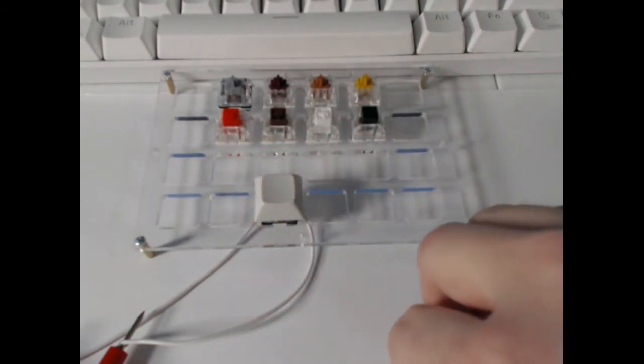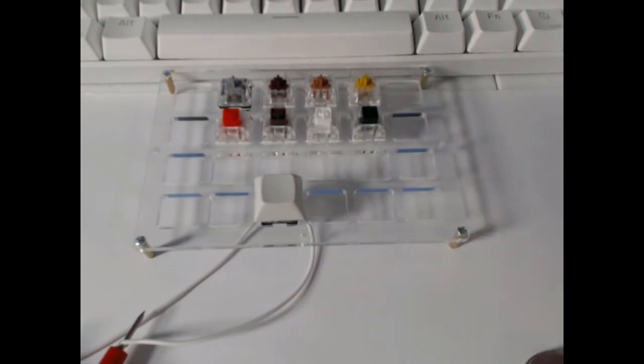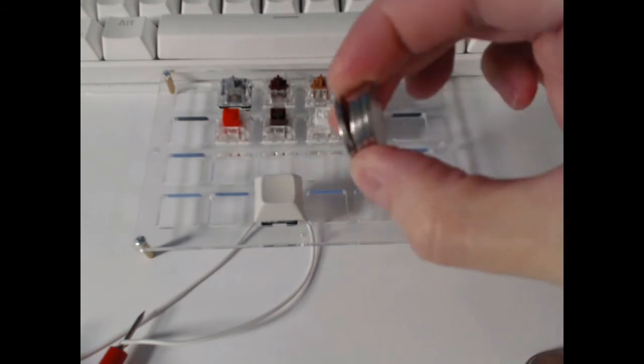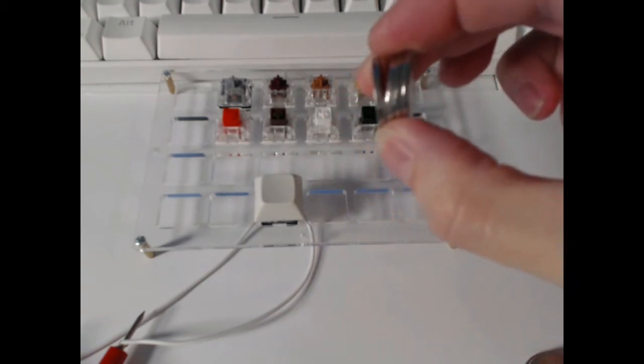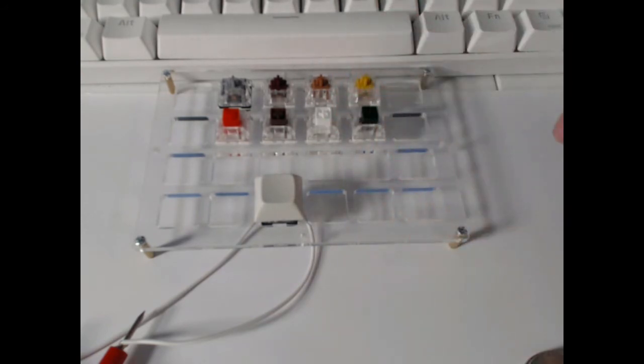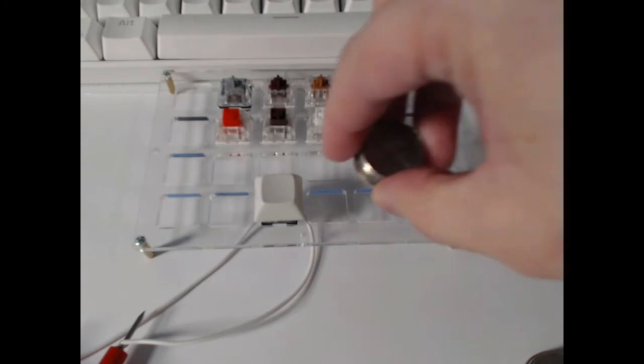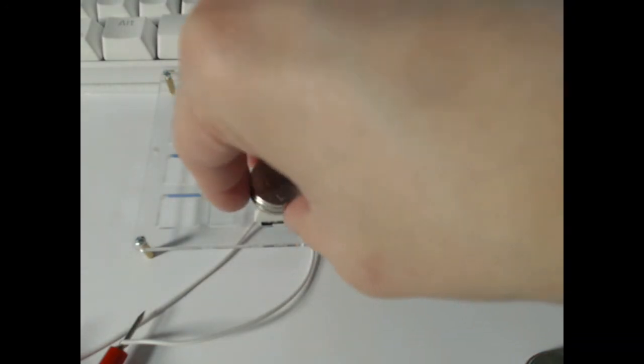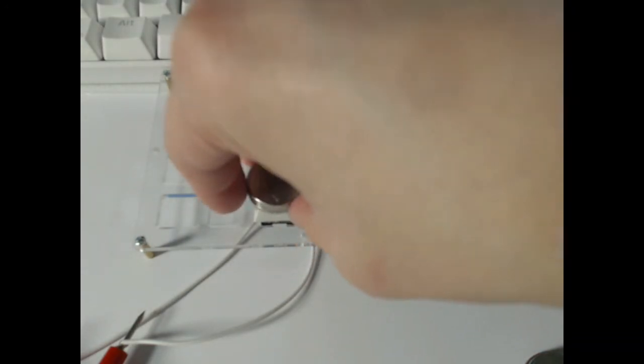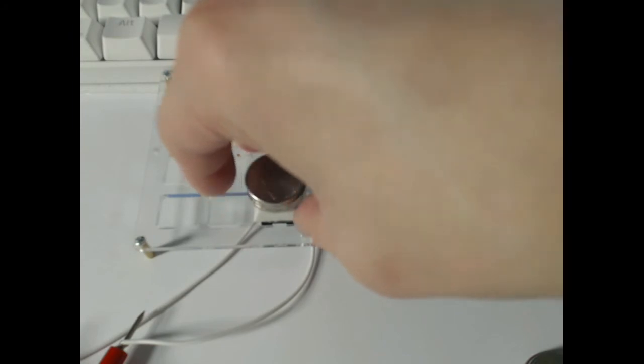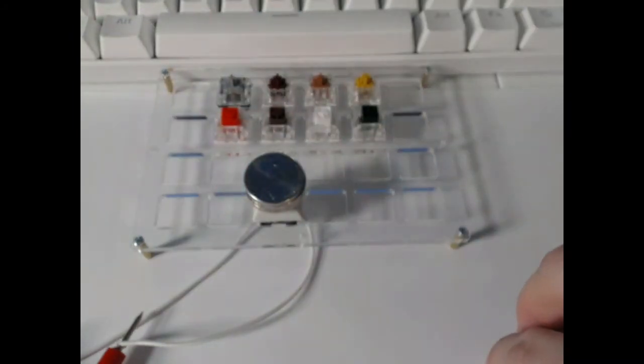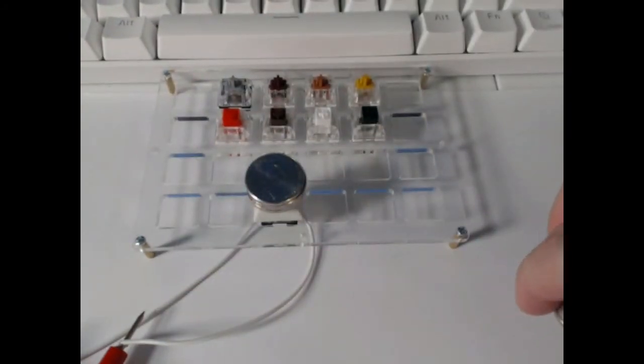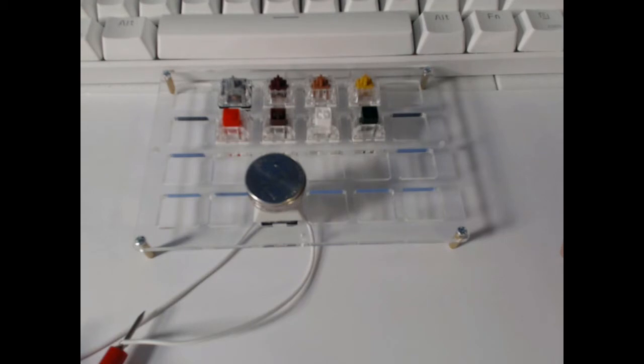Okay. So here we have 4 nickels which should be 20 grams. Let me put that on. Okay. And that's no problem. Hasn't actuated yet. So far there's 20 grams already with no actuation.